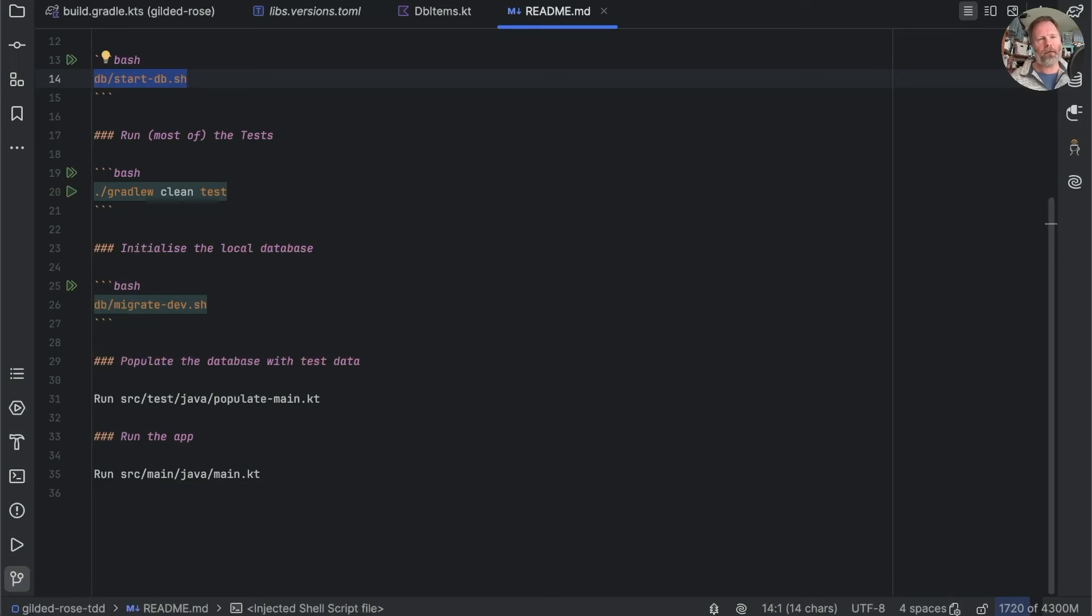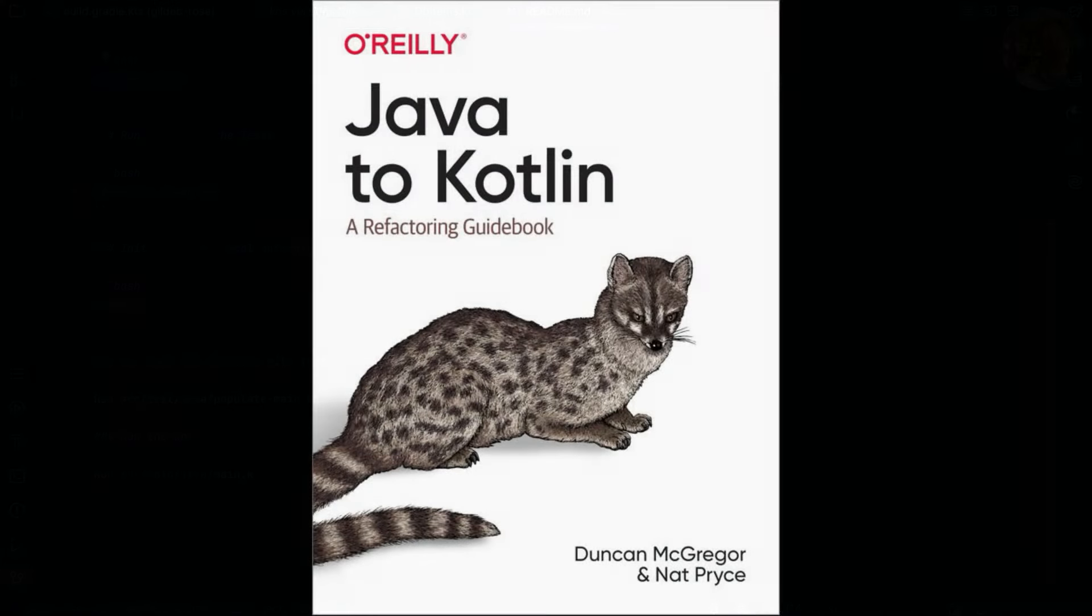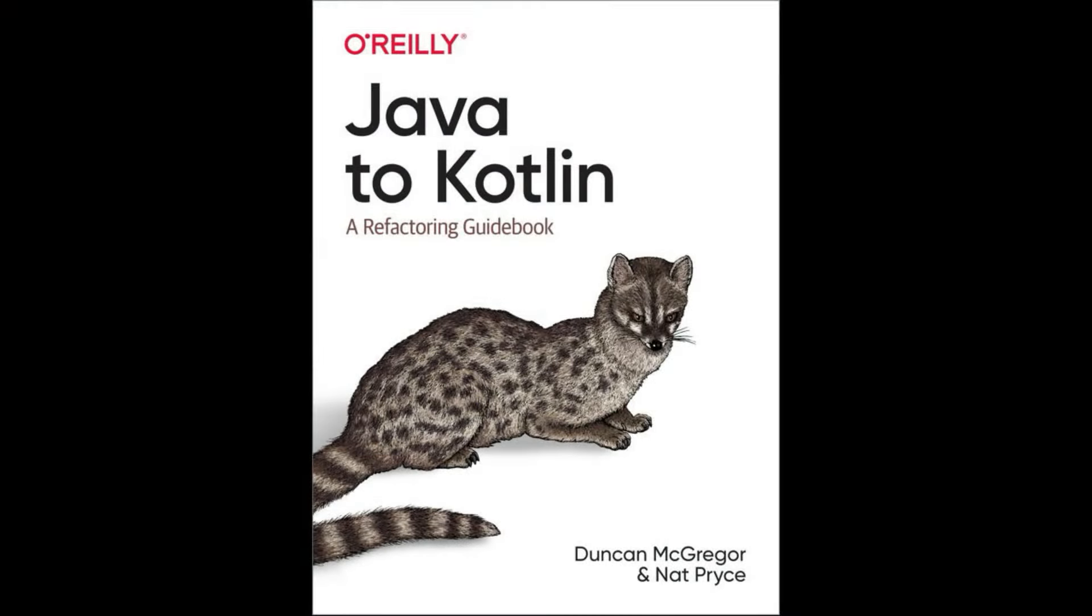I might just reduce the number of minutes we spend in the world banging our heads against Gradle. And finally, if you've enjoyed this, then I think you'll enjoy the book that I wrote with Nat Pryce called Java to Kotlin, A Refactoring Guidebook. Details of which are in the show notes below. Thanks for watching.